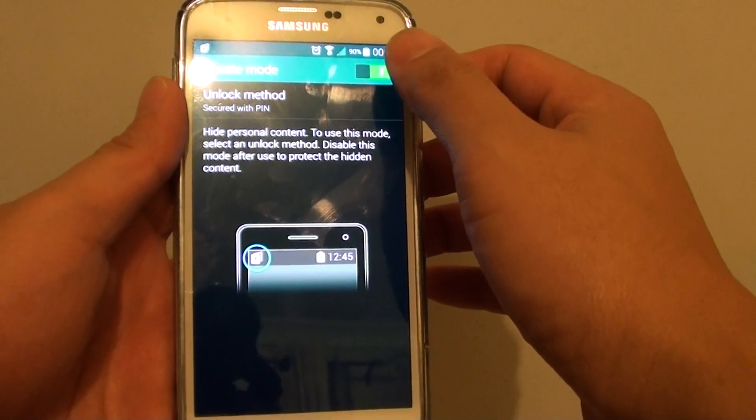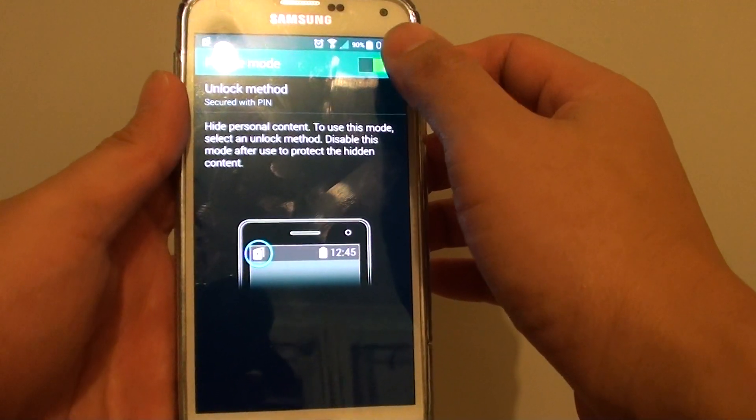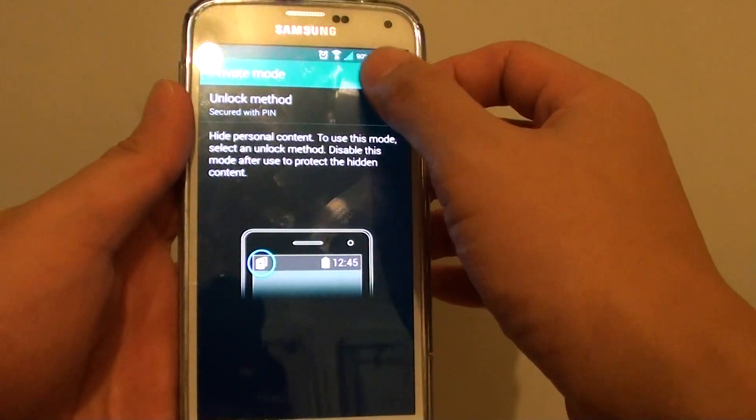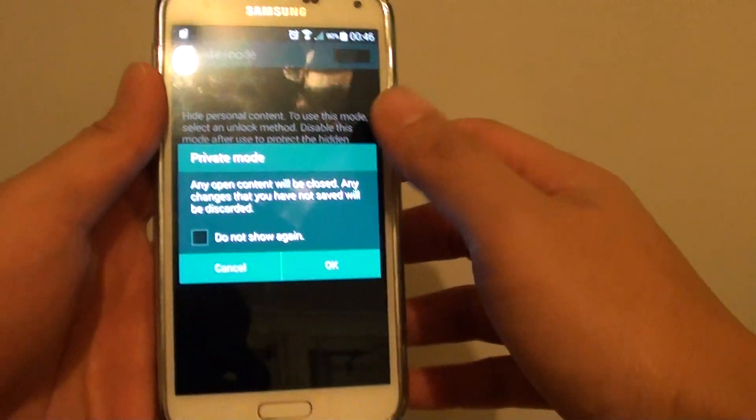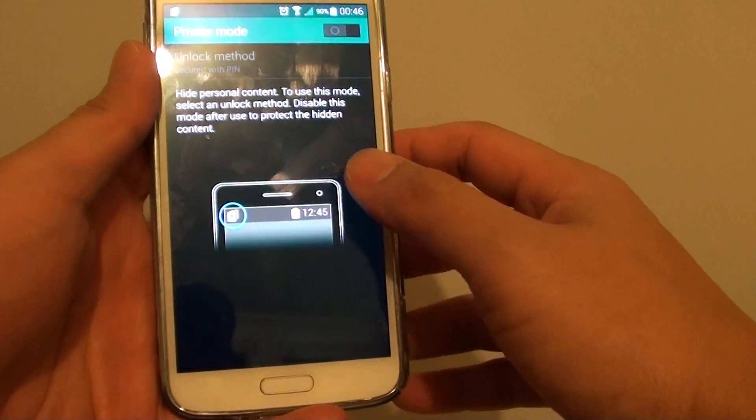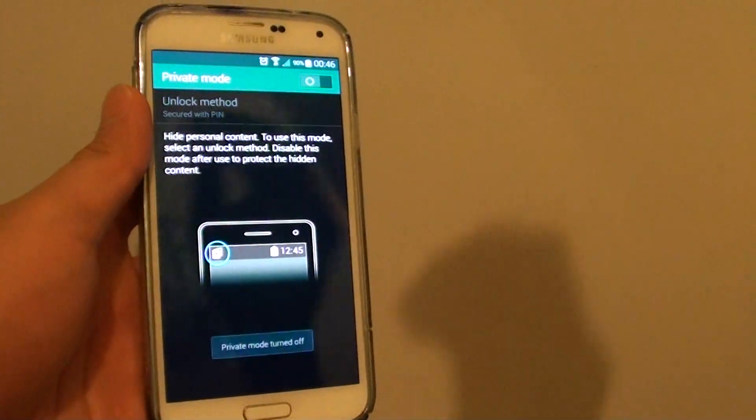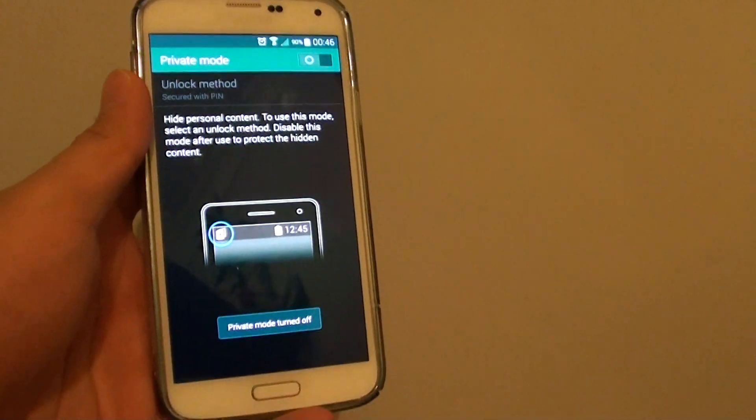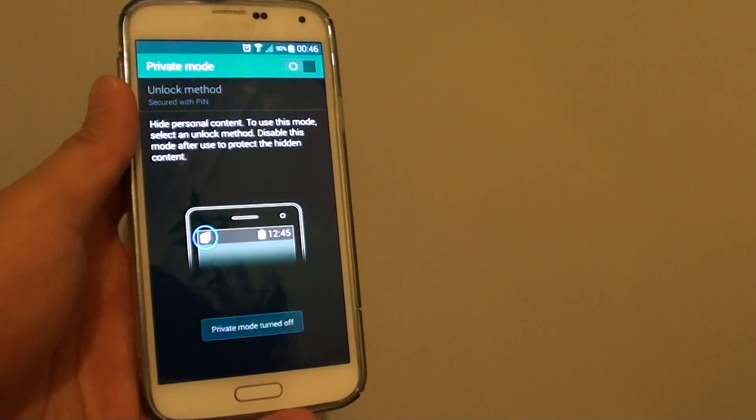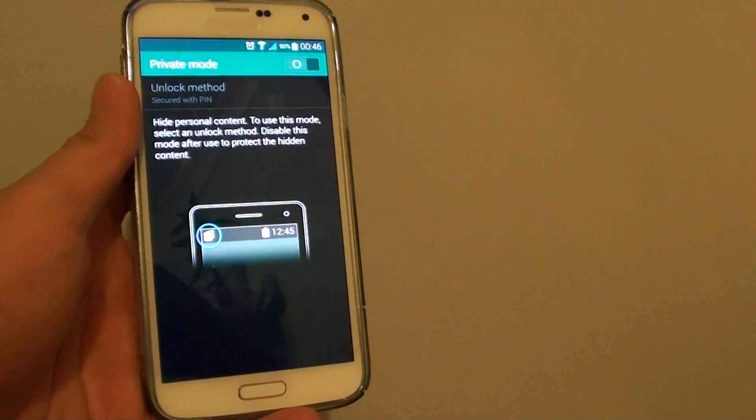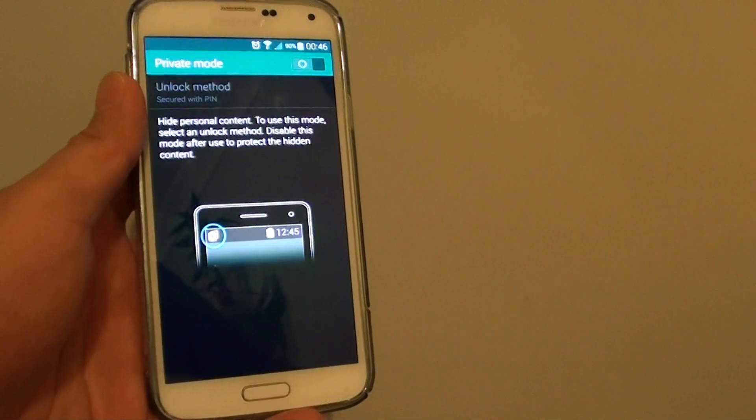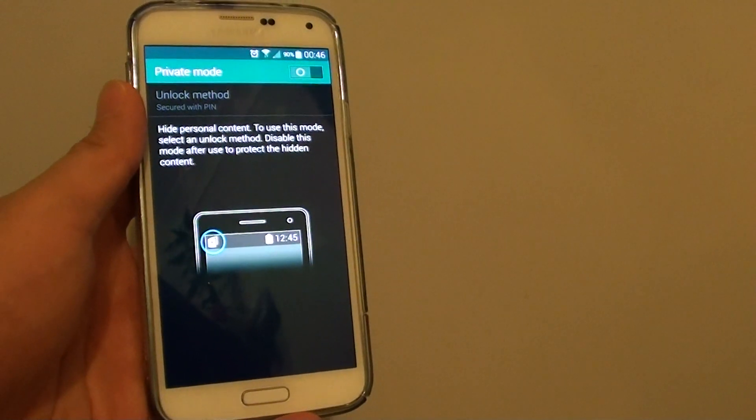In private mode, you can then simply select the switch to the off position and tap on OK. And that's how you can set up your private mode for the first time. Thank you for watching this video.